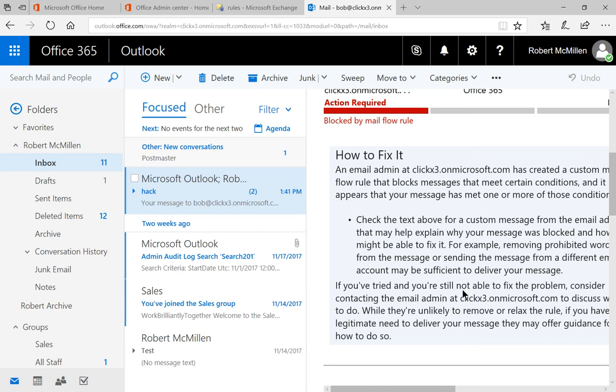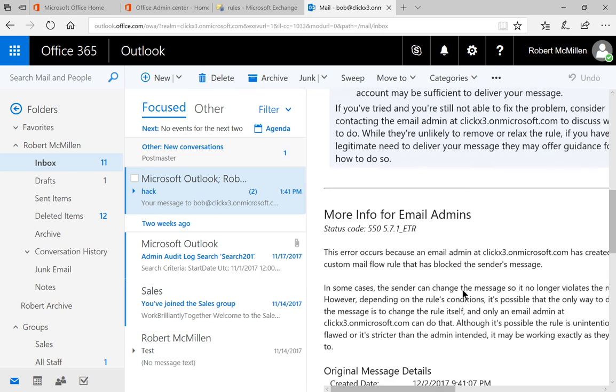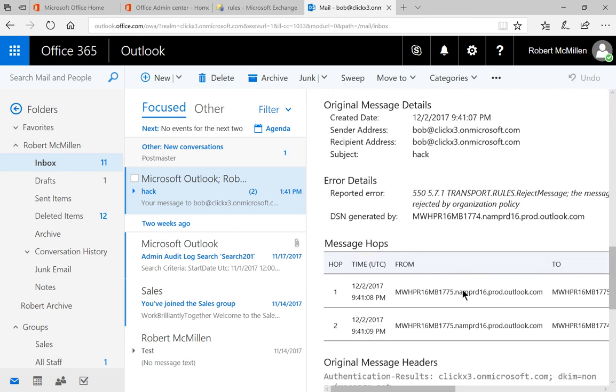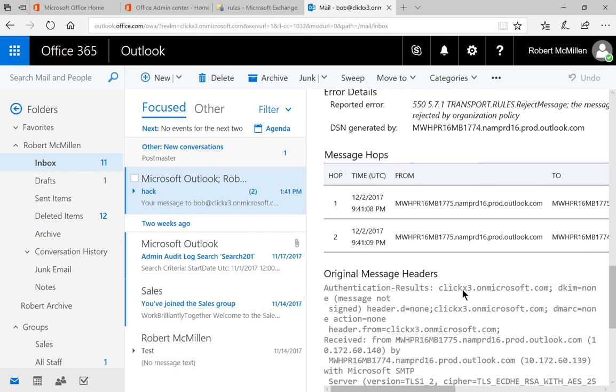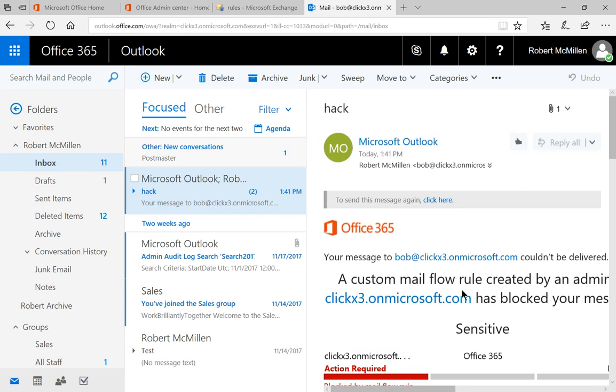So it gives me directions on how to fix it and gives me more information I can pass on to the administrator. So our rule has worked.